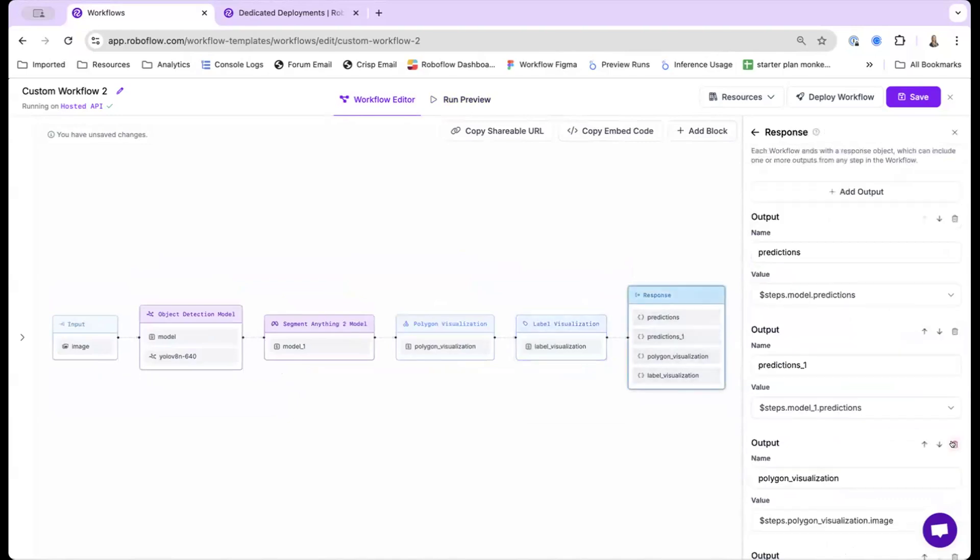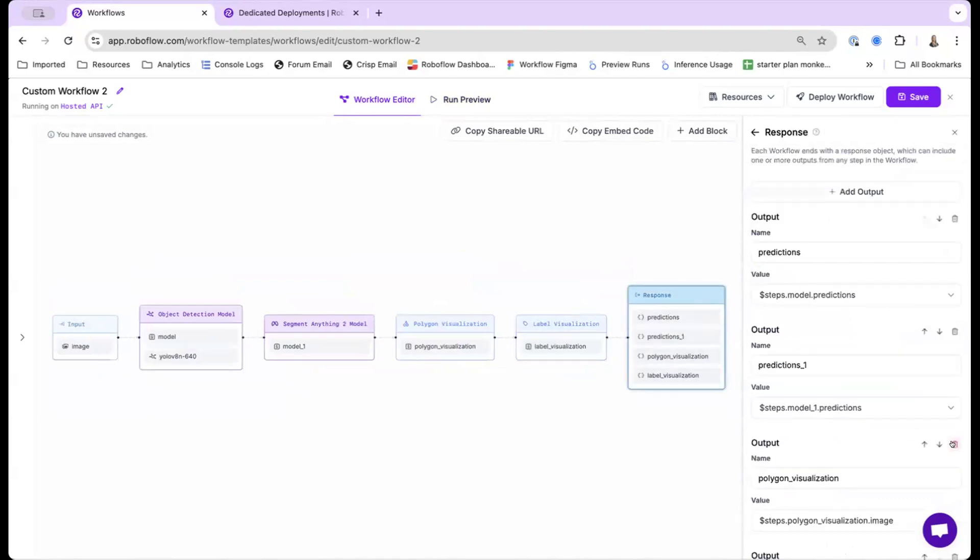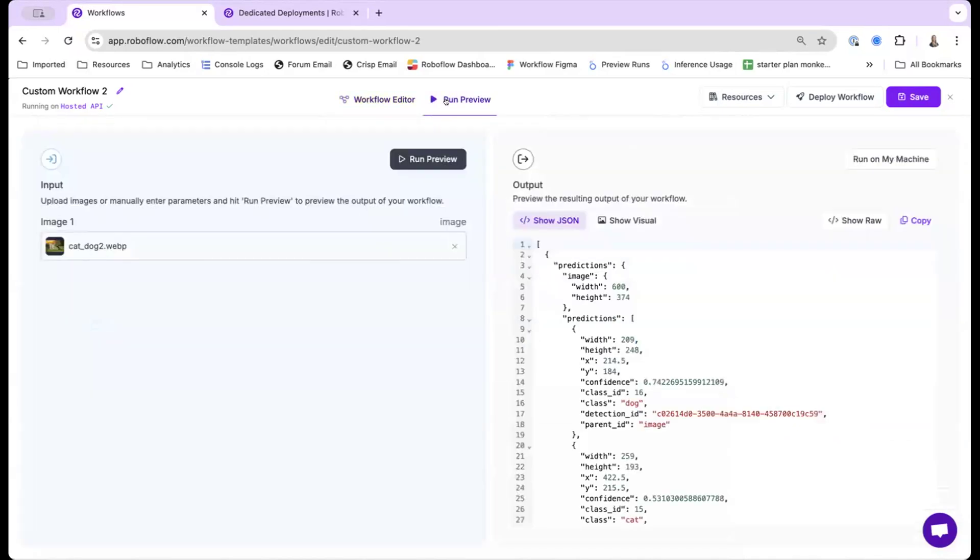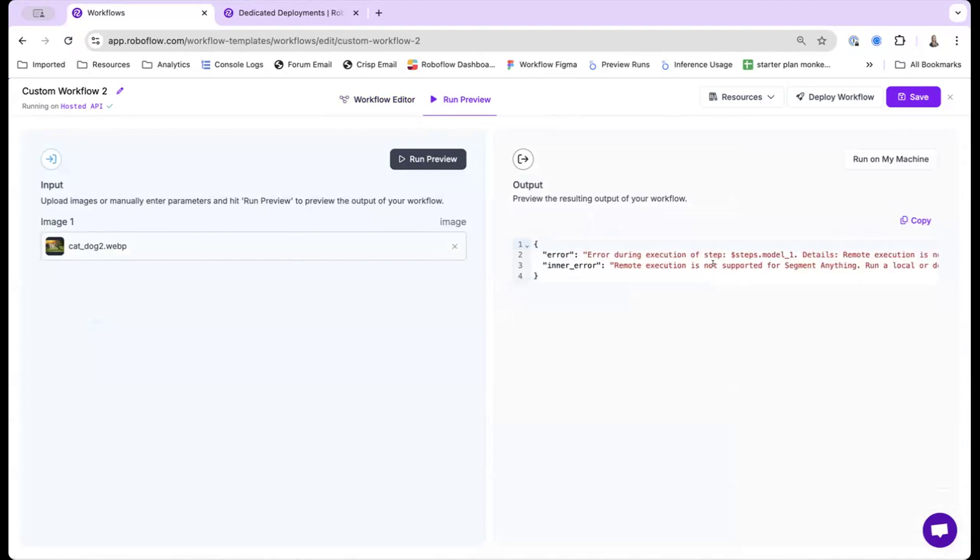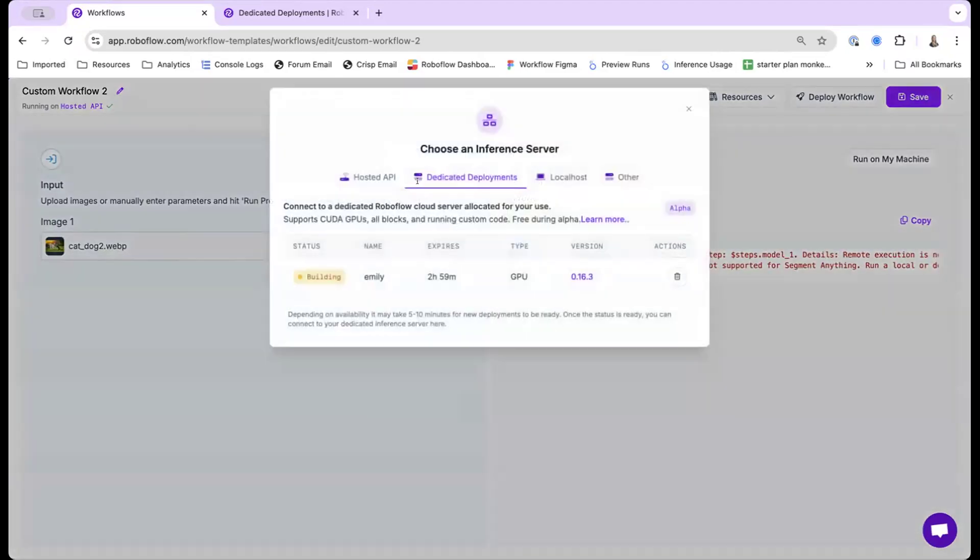So finally, I'll add the labels. So this workflow is now able to actually take in my object detection model, find the objects, convert them to polygons, and actually visualize them. And so going to run, as you can see here, I get an error that the hosted API doesn't support this model, so it doesn't have GPU.